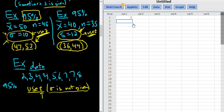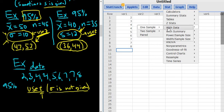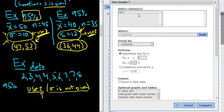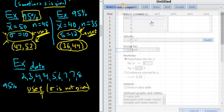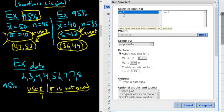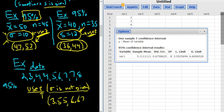Type the data in: 2, 3, 4, 4, 5, 6, 7, 7, 8. Then go to Stat, tStats, one sample — except this time we pick 'with data,' because we have the actual data. That's the difference. Go to Stat, t, one sample with data. Select the data column (var1) so it's highlighted, select confidence interval, leave it at 95%, and click compute. The confidence interval is (3.55, 6.67), rounded to two decimals.